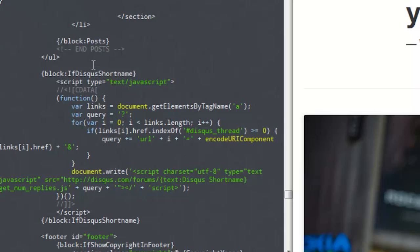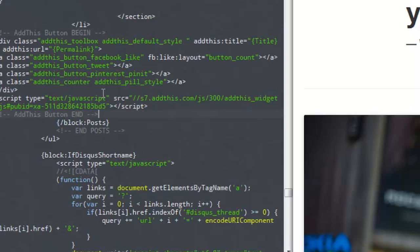It looks very similar to this right here. It'll have a slash and then the word 'block,' a semicolon, and then the word 'post.' It will also have the tag 'in post' near it. Just before that tag is where you want to cut and paste your JavaScript that we just got from addthis.com. And as you can see, we just pasted that. It says 'AddThis button begin' and 'AddThis end,' and then you have, as we just discussed, the ending blog post tag.